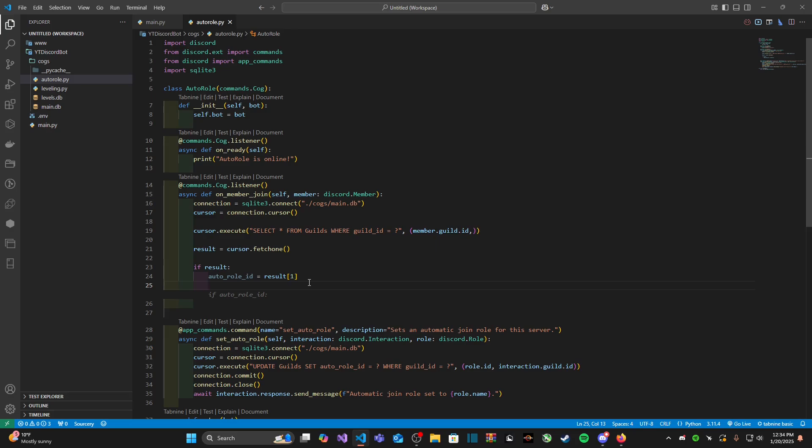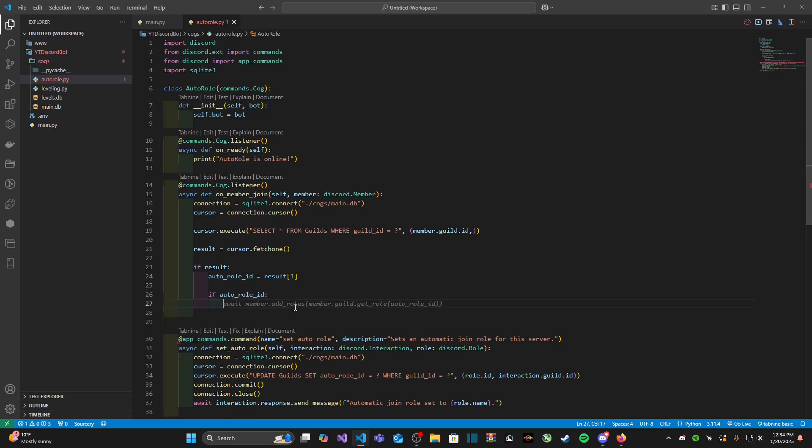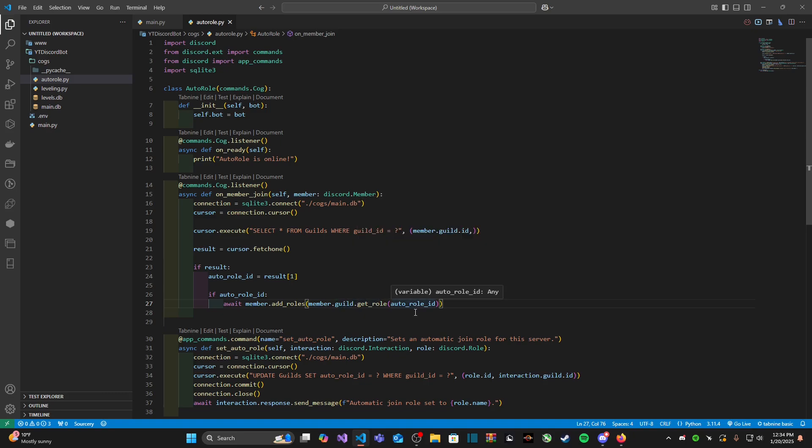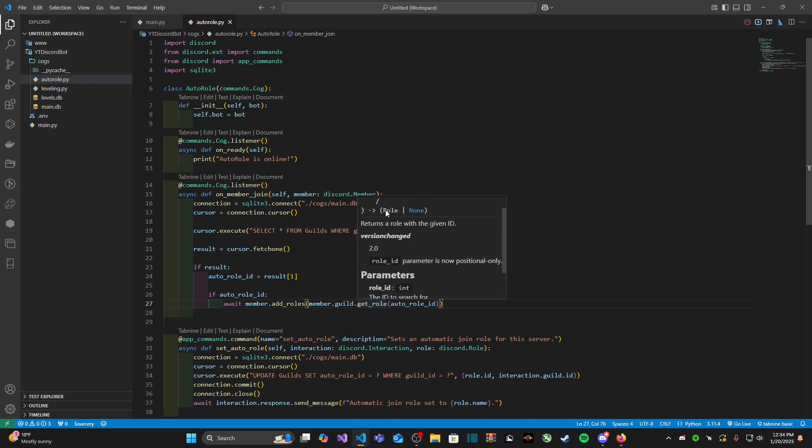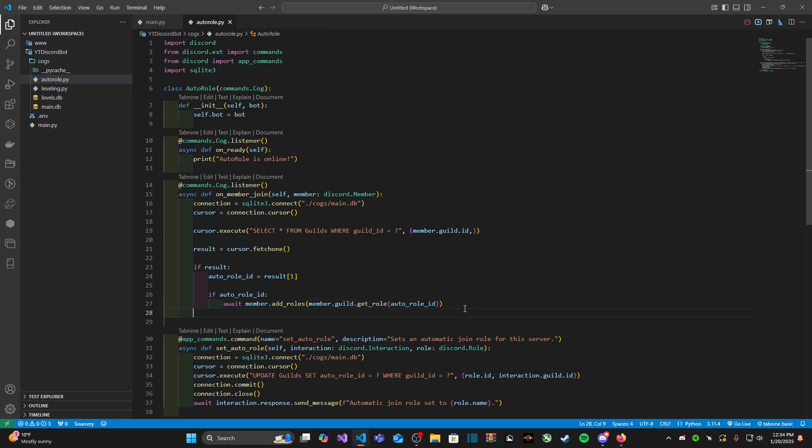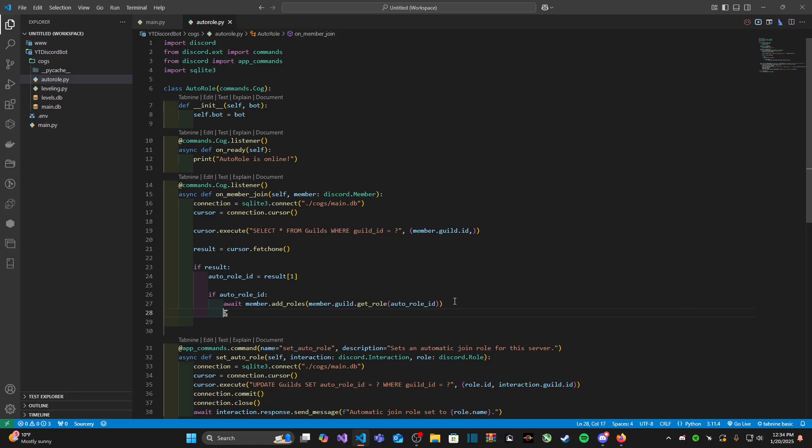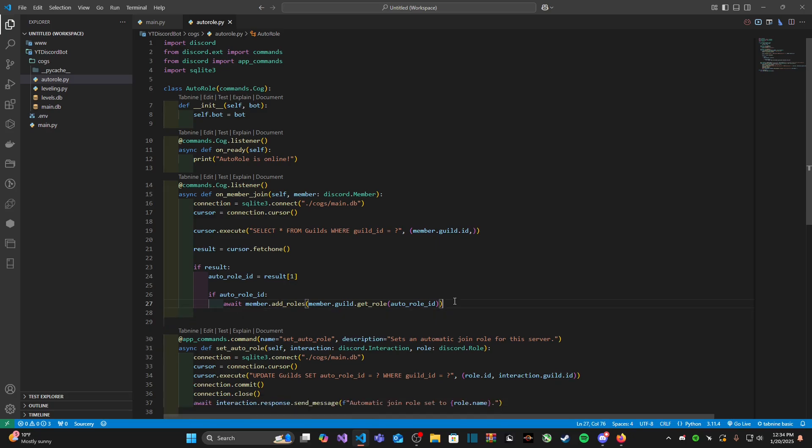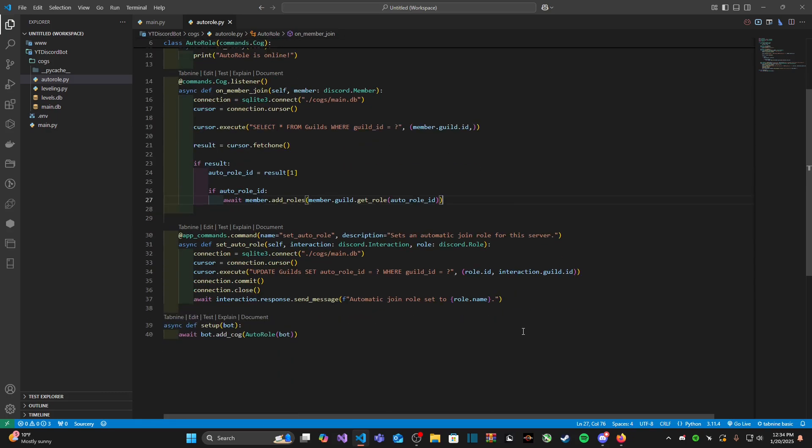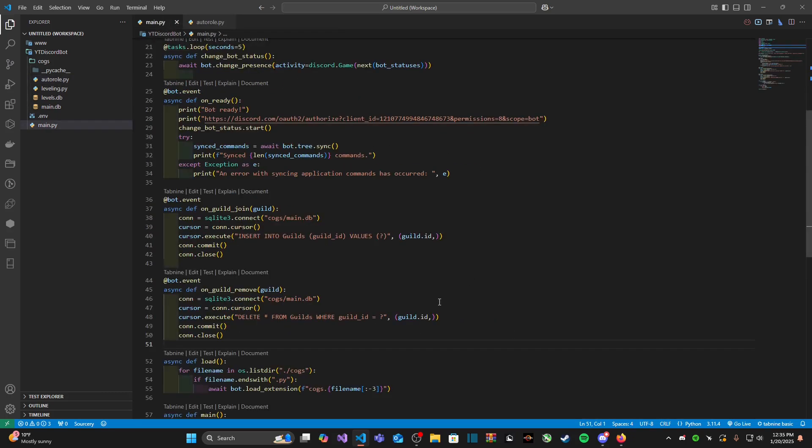And then all we need to do is type in if auto_role_id, then await member.add_roles, member.guild.get_role and then auto_role_id. And this returns a role object. And that's really it.